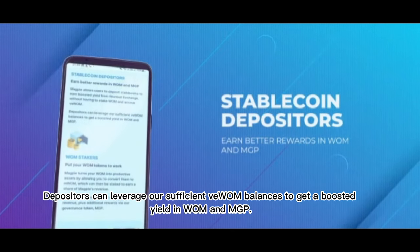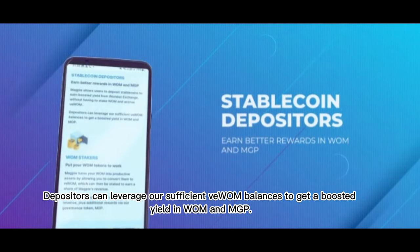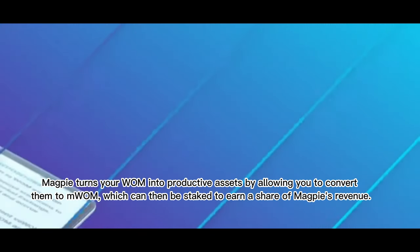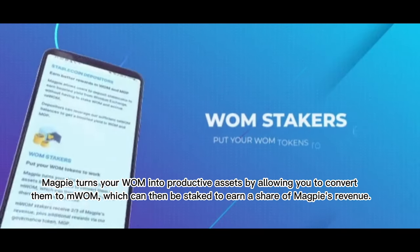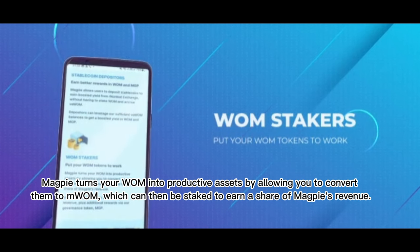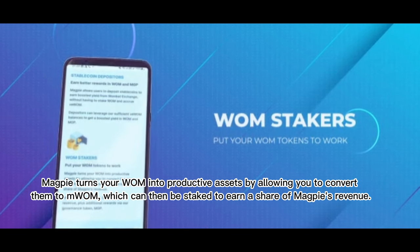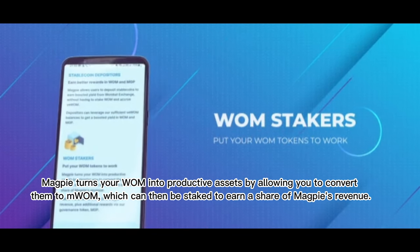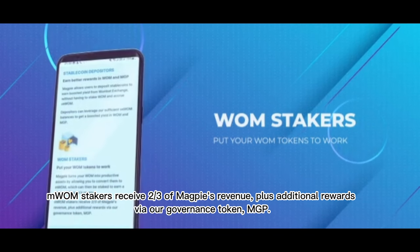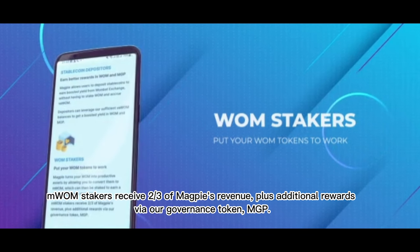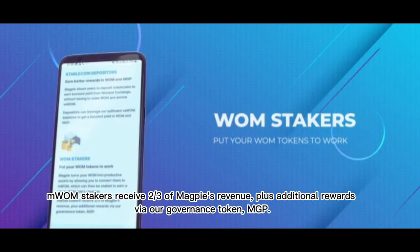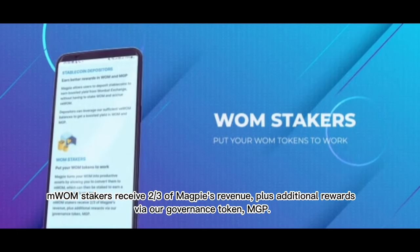Depositors can leverage sufficient VOOM balances to get a boosted yield in WOM and MGP. For WOM stakers — put your WOM tokens to work. Magpie turns your WOM into productive assets by allowing you to convert them to mWOM, which can then be staked to earn a share of Magpie's revenue. mWOM stakers receive two-thirds of Magpie's revenue plus additional rewards via their governance token, MGP.